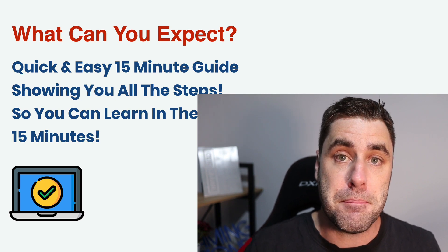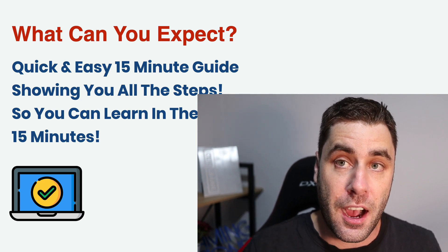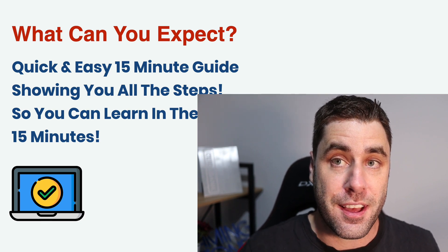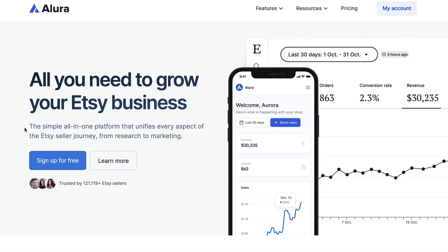Let's jump into this tutorial right now and I'll show you how to make money online with AI software and show you exactly how those guys made over $30,000. The goal of my tutorials is to do them as fast as possible but give you all the information you need, because I know you're busy and don't have time for a 30-minute video. So the first thing you want to do is go to a website called Alura and create a free account — you're going to use this for research.